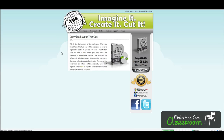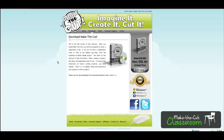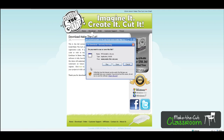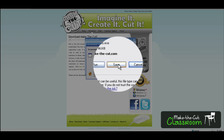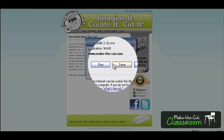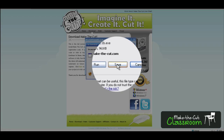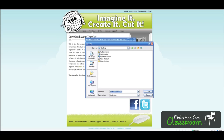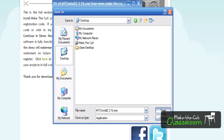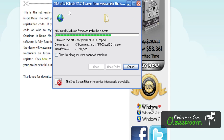Once I do that, it's going to automatically start to download, and I'm going to hit Save — I don't want to hit Run, I'm going to hit Save — and I'm going to save that to my desktop so that way I know where it's at.